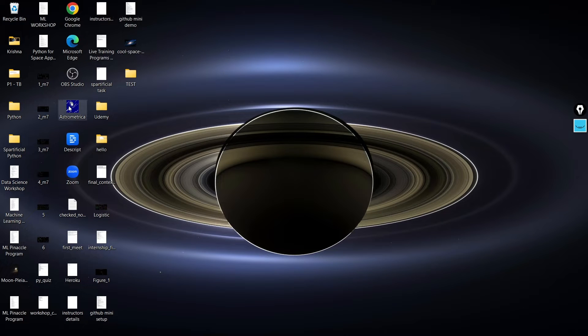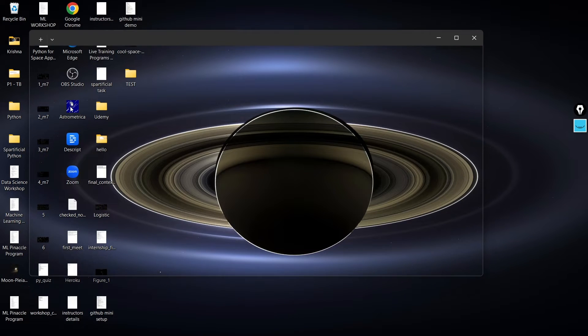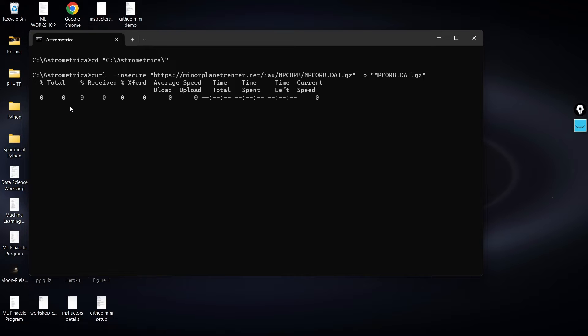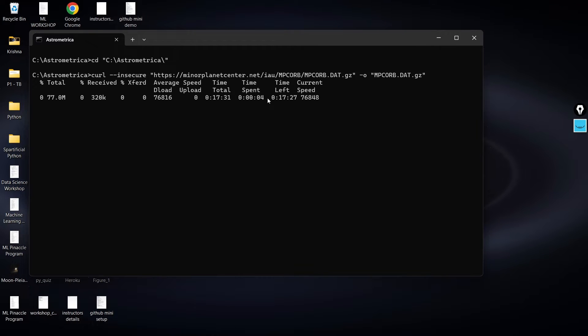Now let me go ahead and try to open this Astrometrica software and see if it is going to load in a proper way or not. Indeed it is going to take some time until it loads, so I will just pause the video over here and return once it is ready.